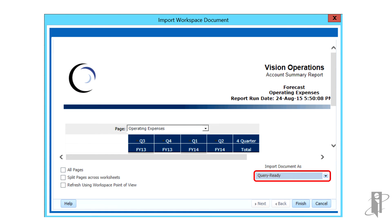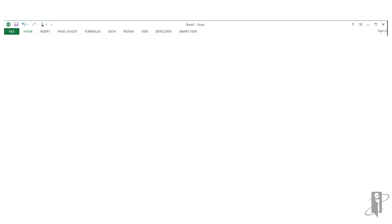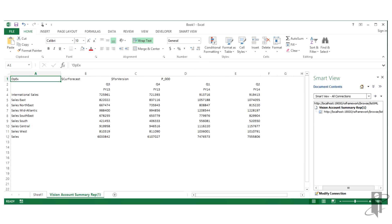Query Ready enables you to run ad hoc analysis on reports when connected to Financial Management and S-Base data sources. The document is imported into Excel and you can now connect to a Financial Management or S-Base data source. This enables you to perform ad hoc analysis such as retrieving, zooming, or pivoting data.